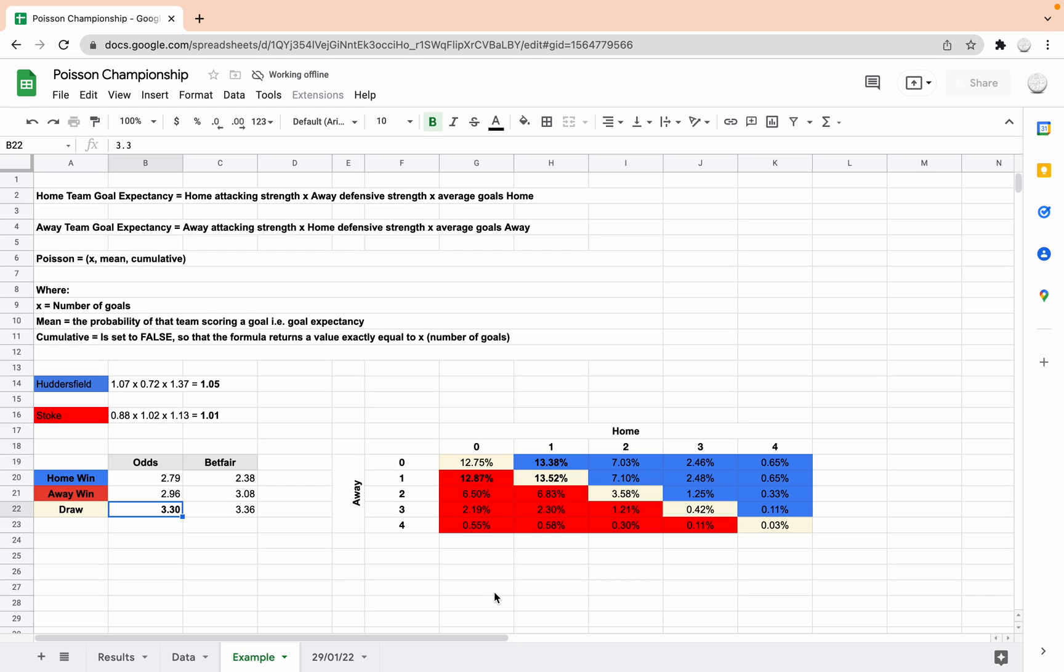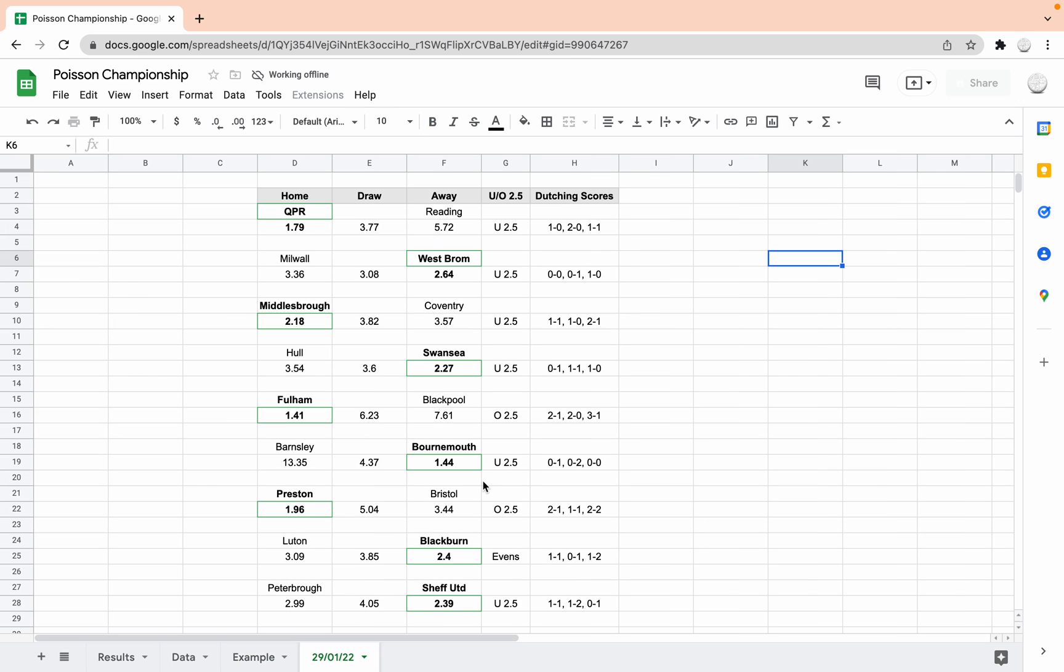We looked at this Huddersfield example from last night, which amazingly came in completely with the goal, the scoreline and the result. And I said that I've got it all done for the next matches, which kick off at 3 o'clock. So here they are.